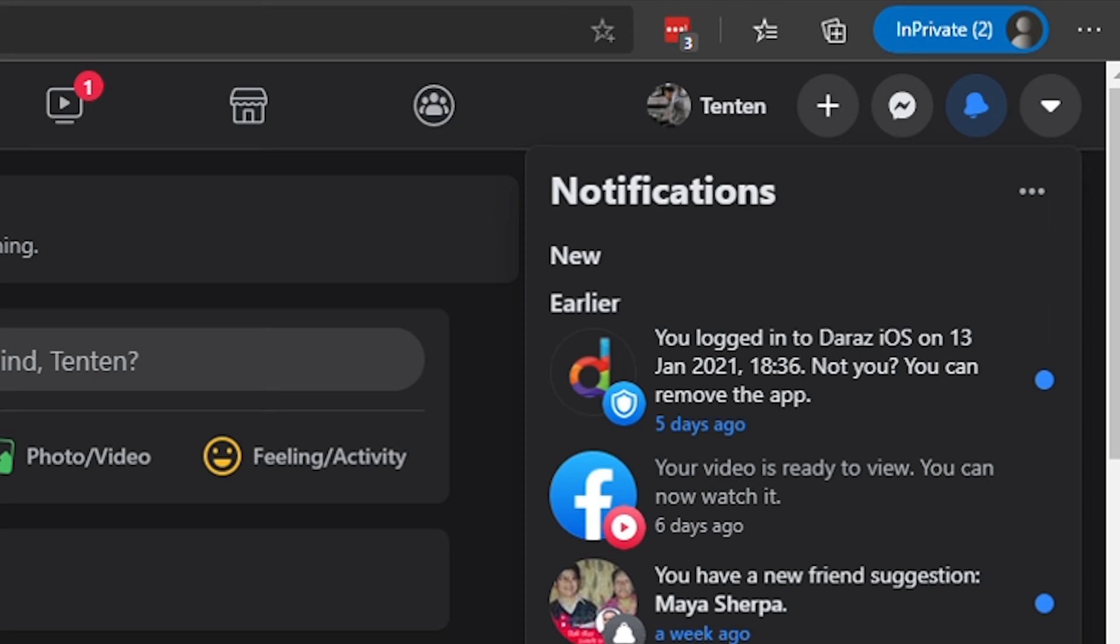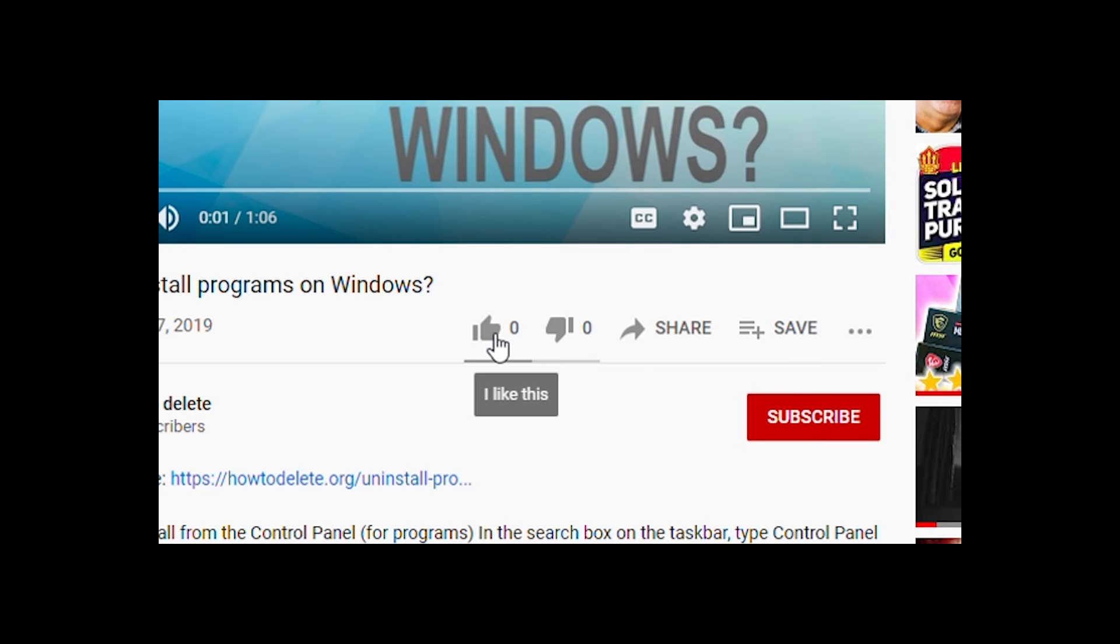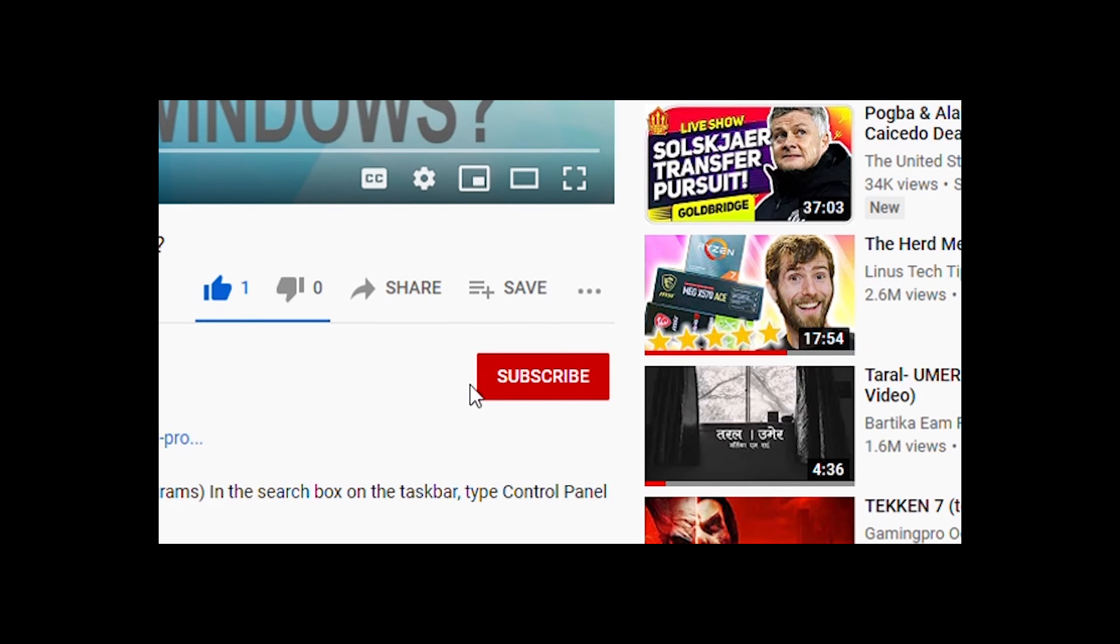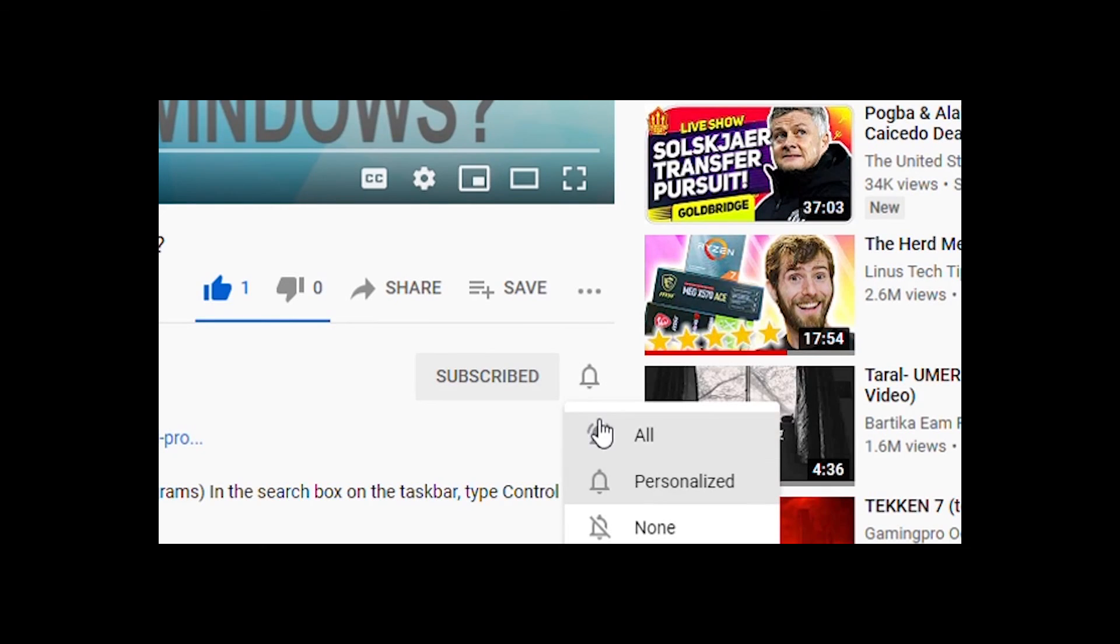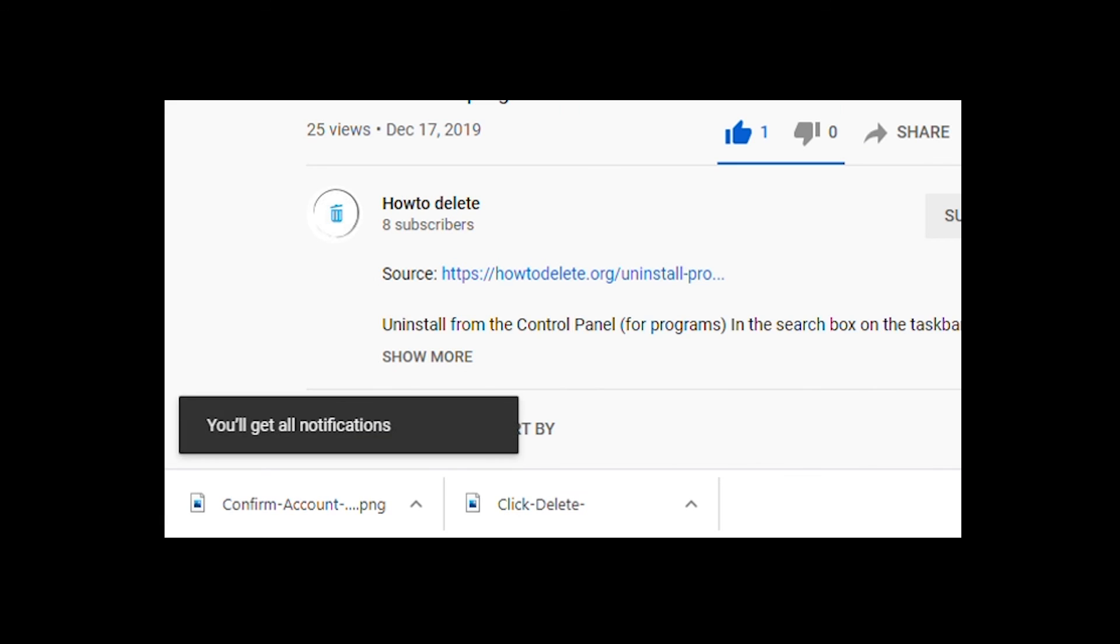And that's it. If you like this video, make sure to hit that like button and subscribe to our channel for more tutorials. And also, don't forget to hit the bell icon to get notified every time we post a new video.